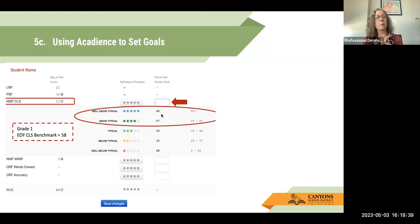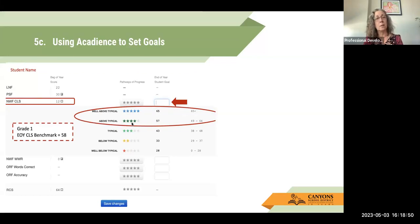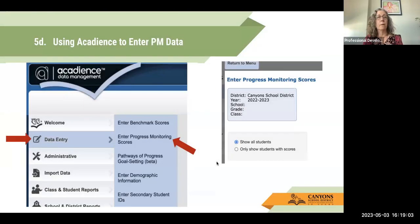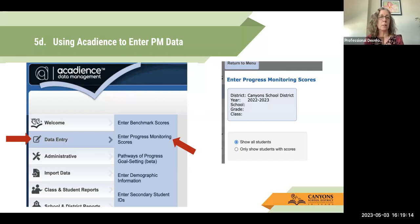I could select well above typical, but that's a large jump for a student currently at 12 — getting to 65 or above by end of year might be a challenge. So right now I might set the goal more toward the above typical pathway and potentially make an adjustment at the mid-year benchmark depending on performance. Once the goal is entered, it's displayed in Acadiens and I can begin entering progress monitoring data to track their progress toward that goal.